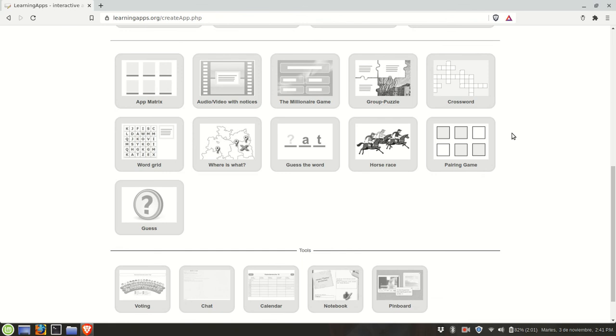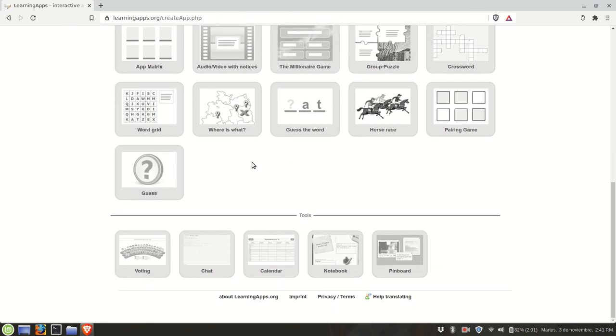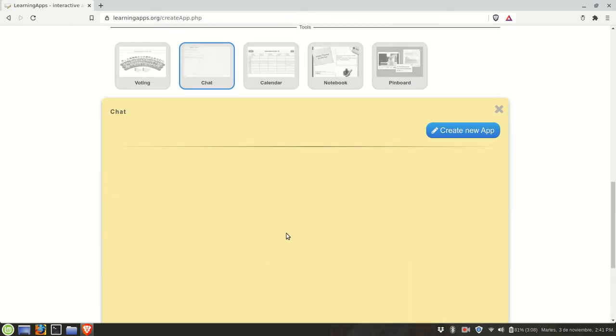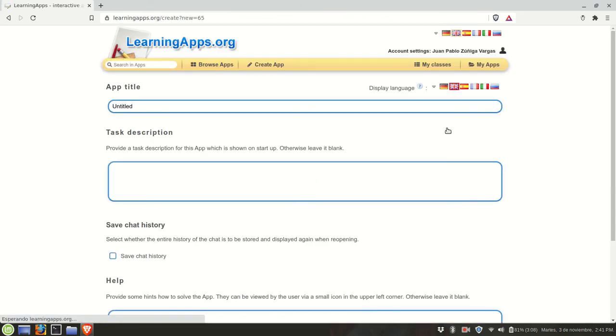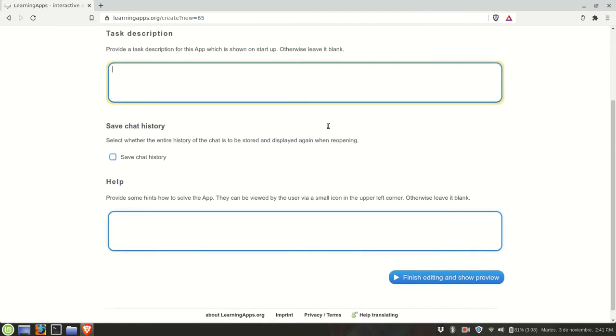We'll create one using the tools, for example, let's try chat. In this case you will not be shown an example because these are special apps. Let's call it class chat. You can have general instructions here.